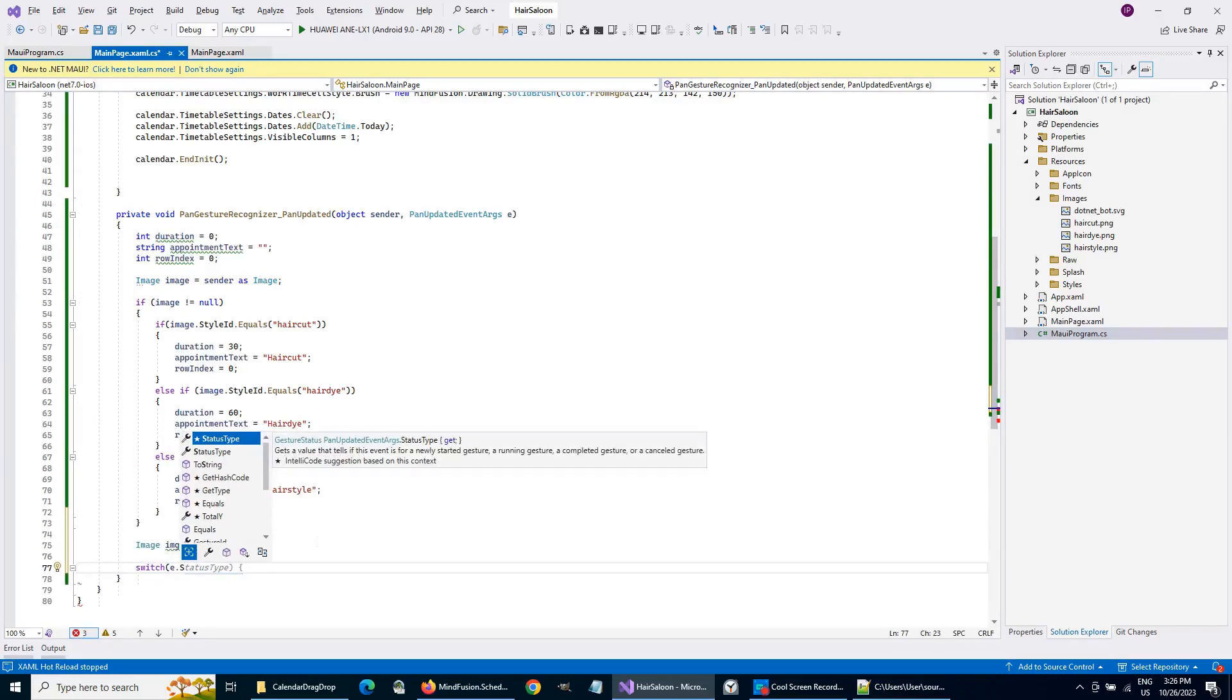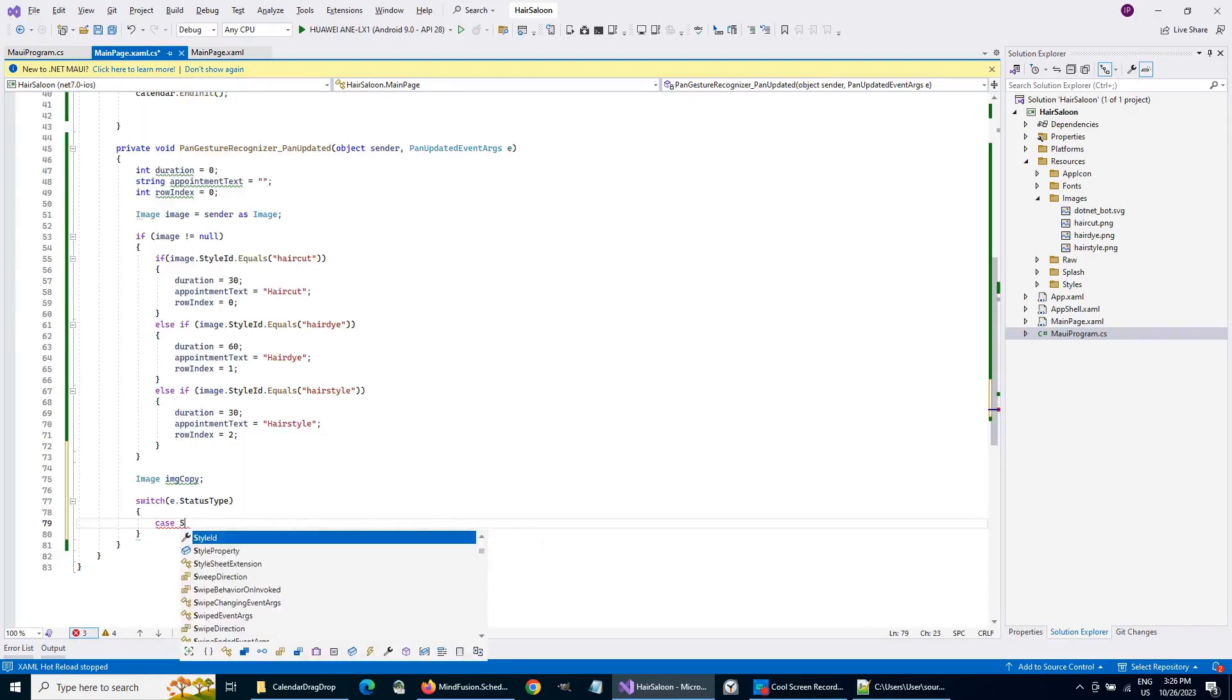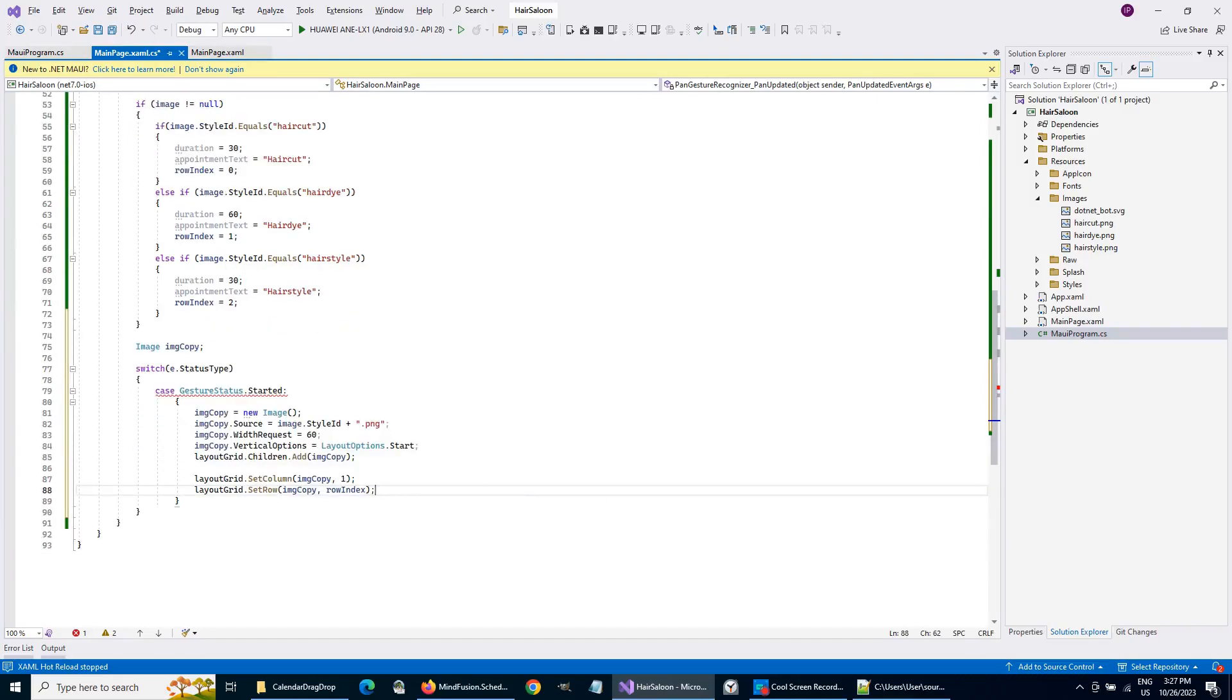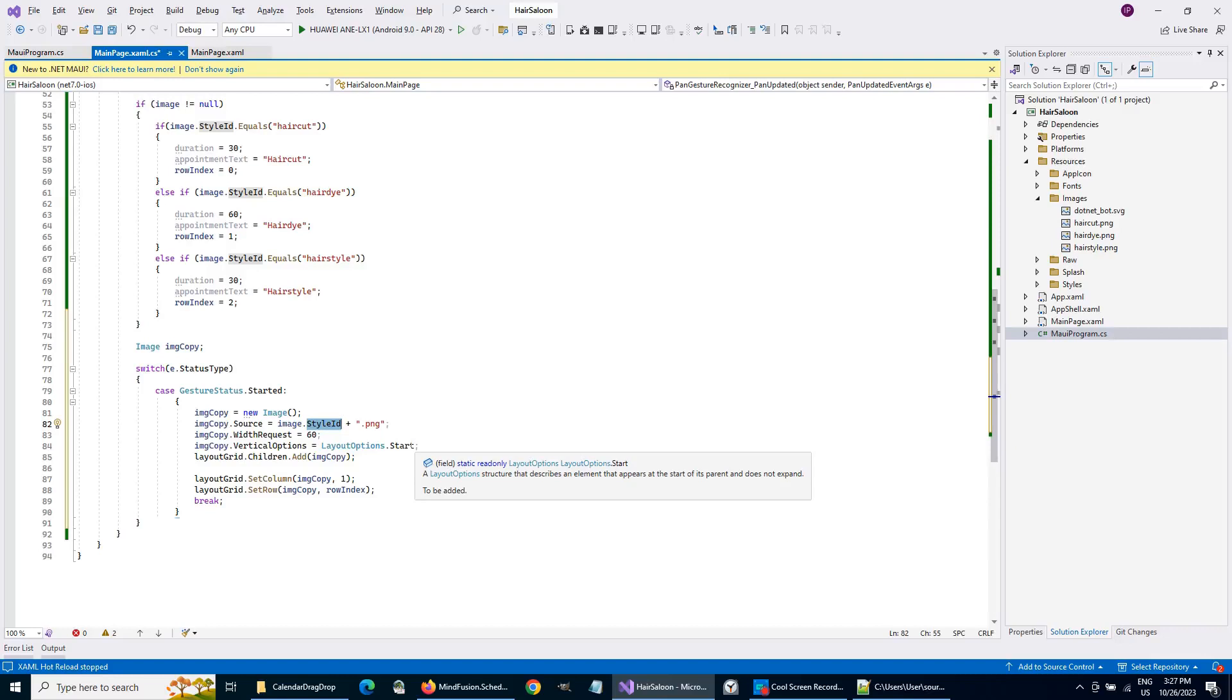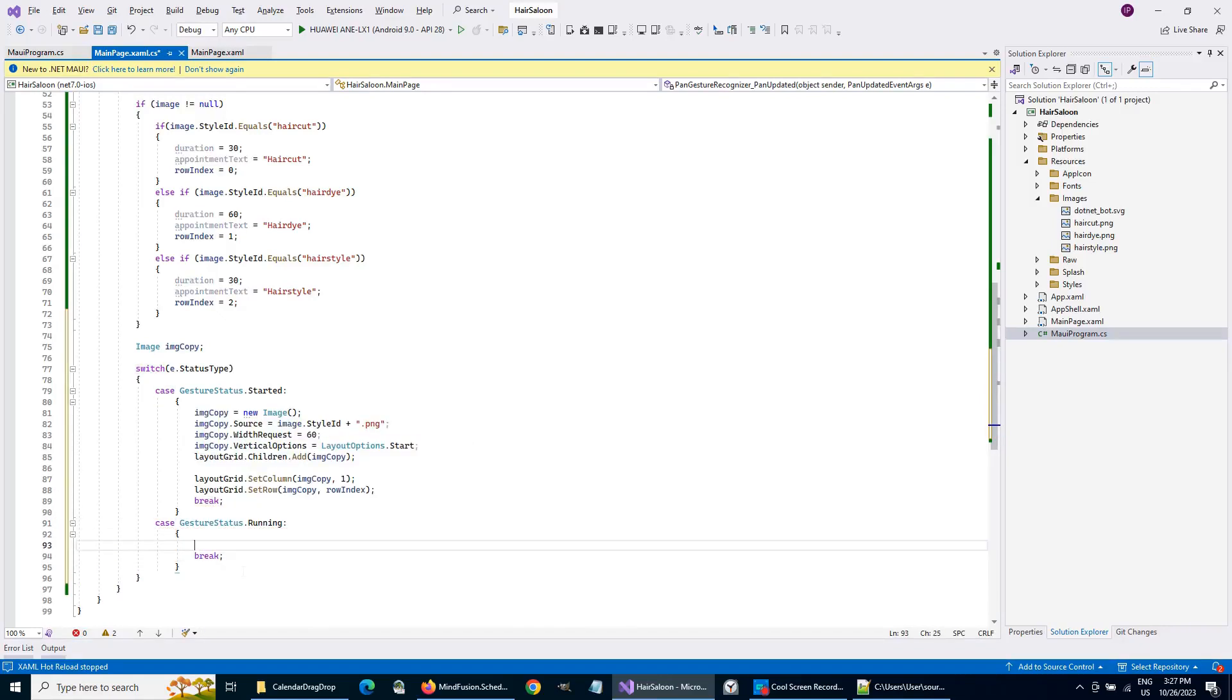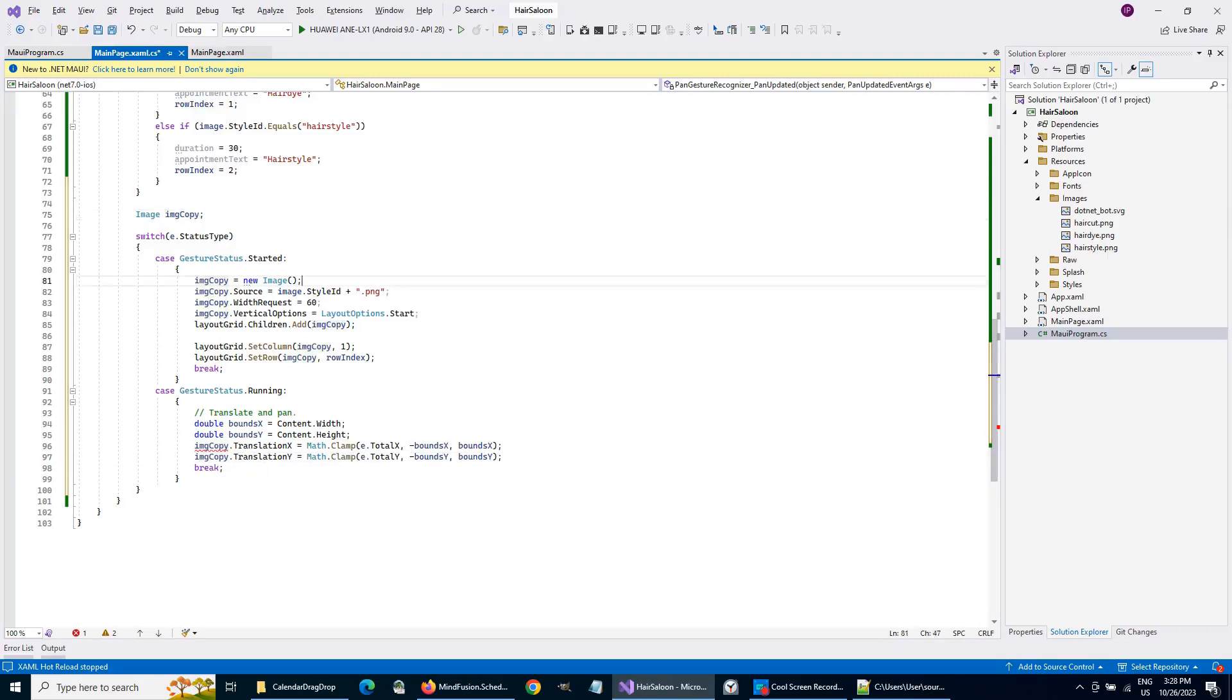We are going to create now a copy of the image that is being dragged. Once Pan starts, we create exactly the same image and we place it at exactly the same location in the grid. During drag, we offset the image copy with the Total X and Total Y values, which we take from the event data.